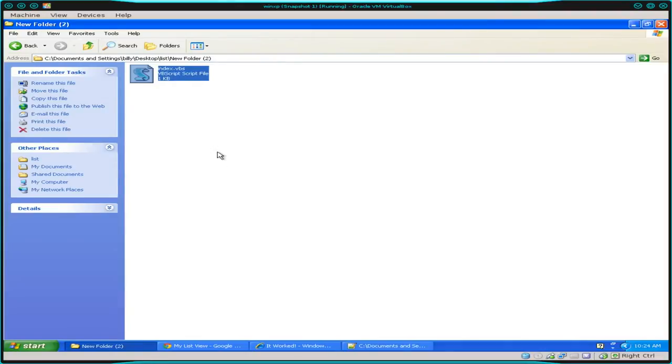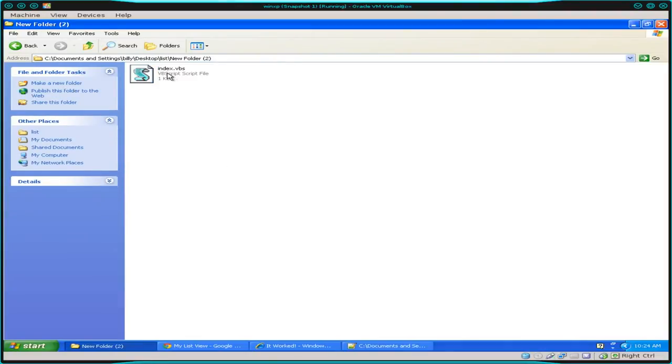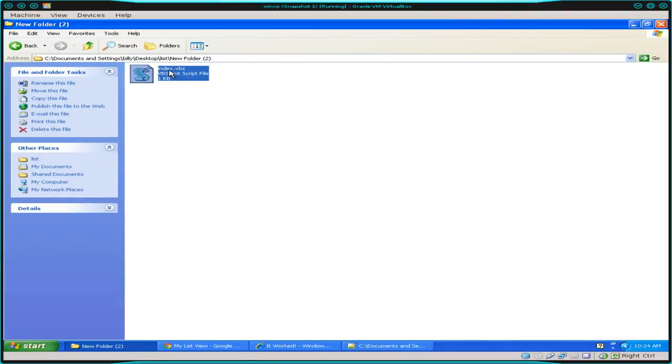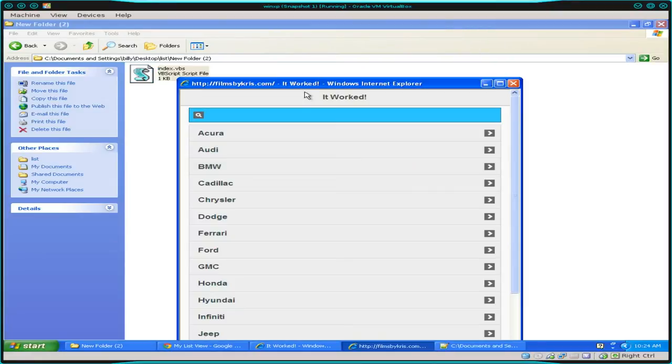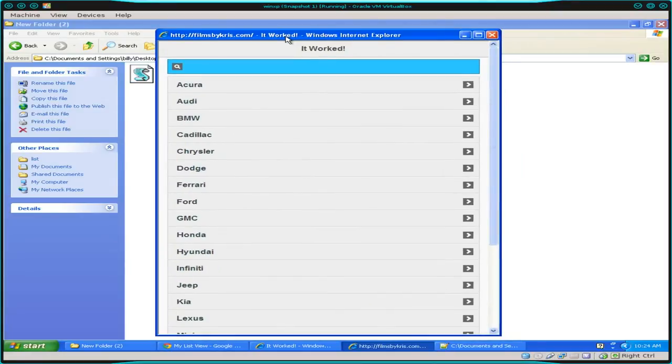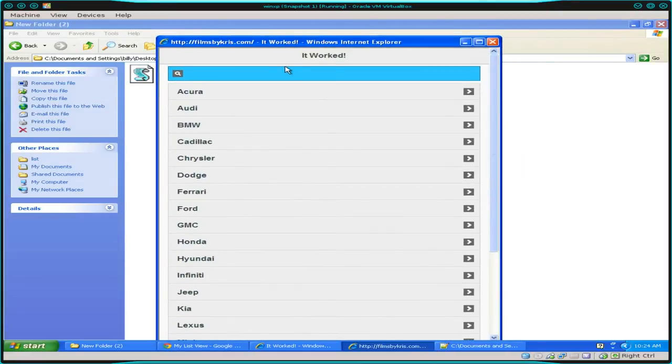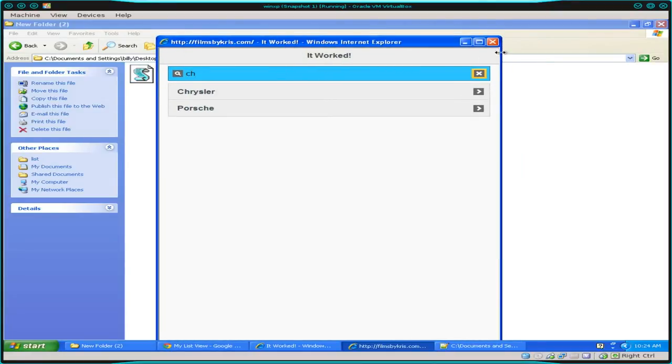So went over that real quick. Let's go ahead, and you can see it right here. I called it index.vbs. I'll double-click that. And you can see right there is our application, and it works.